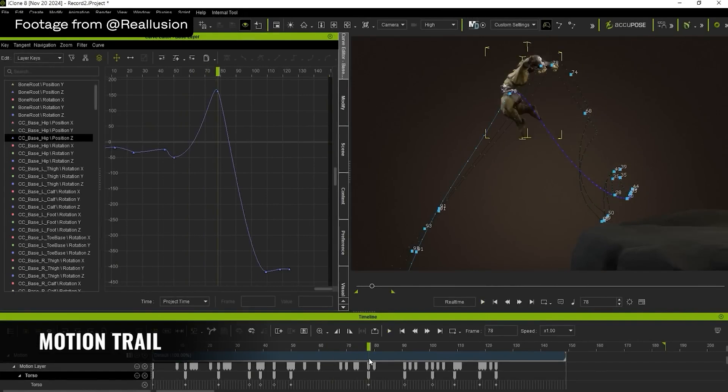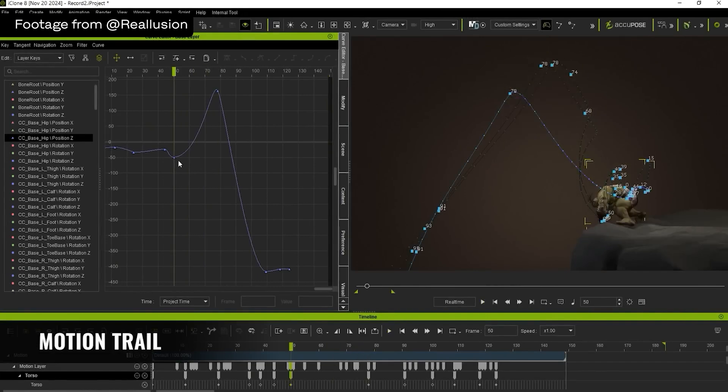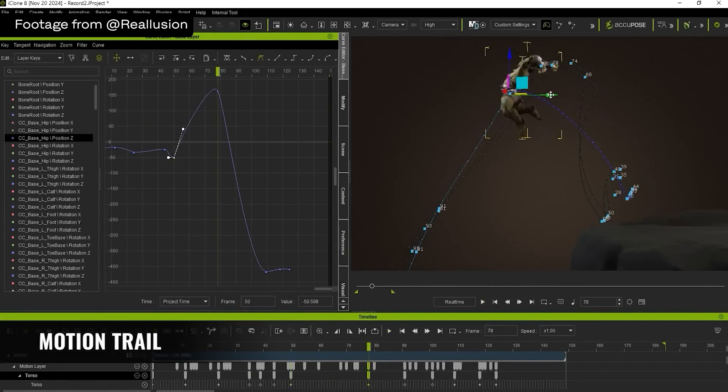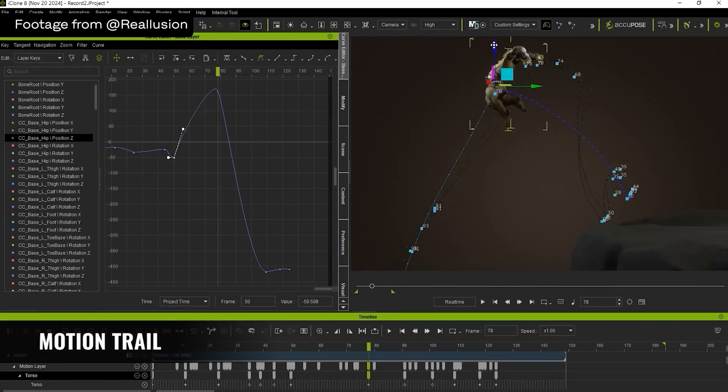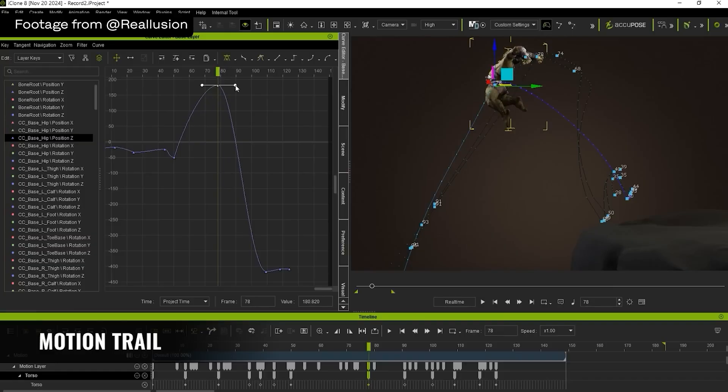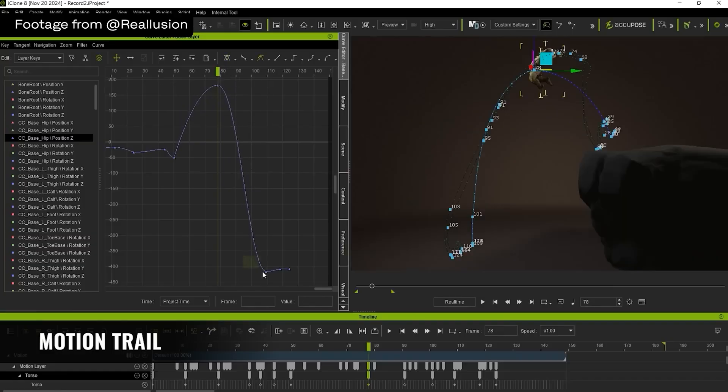There is now a motion trail editor in iClone 8, and that makes it easier to do editing when you're affecting the translation of the entire character, because you can see that feedback right on screen in the graph when you're doing your editing.